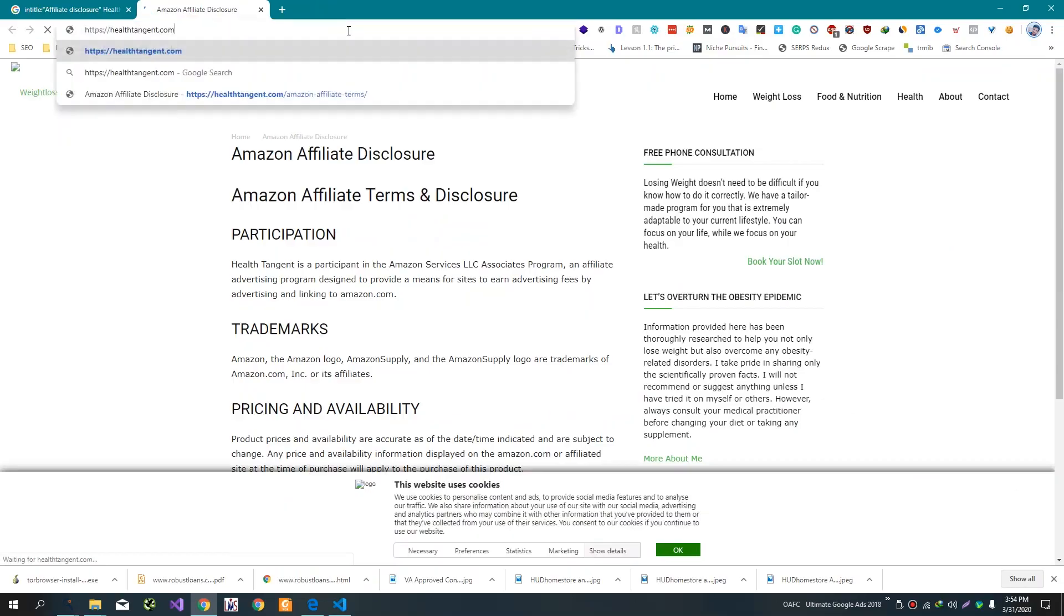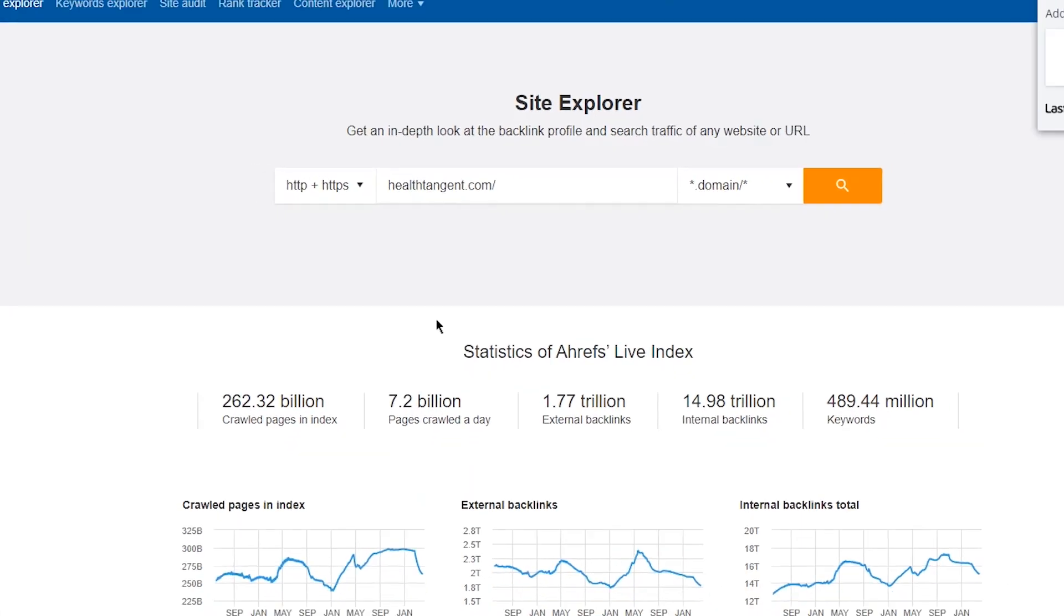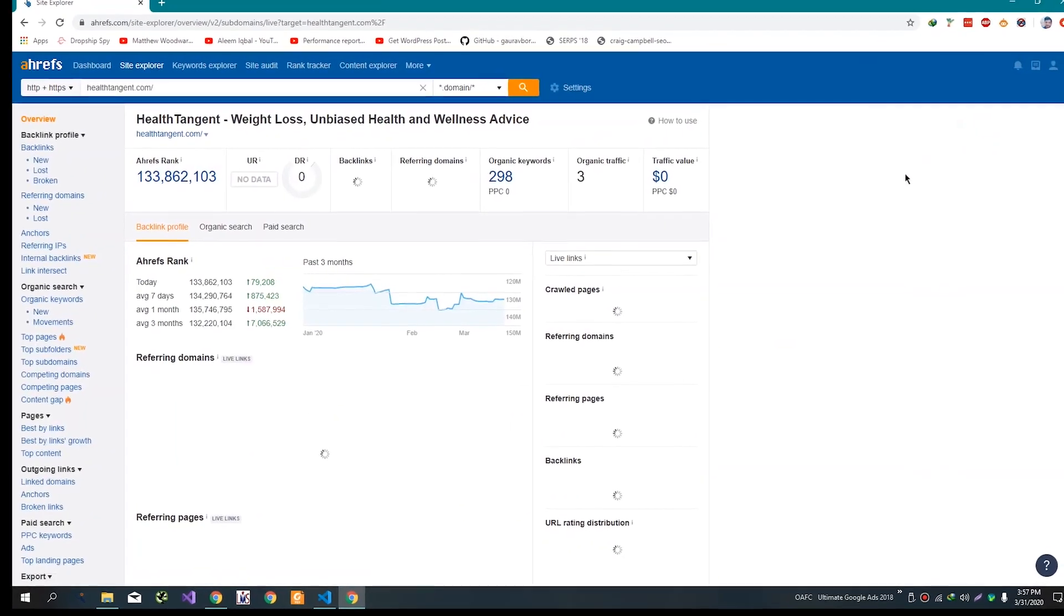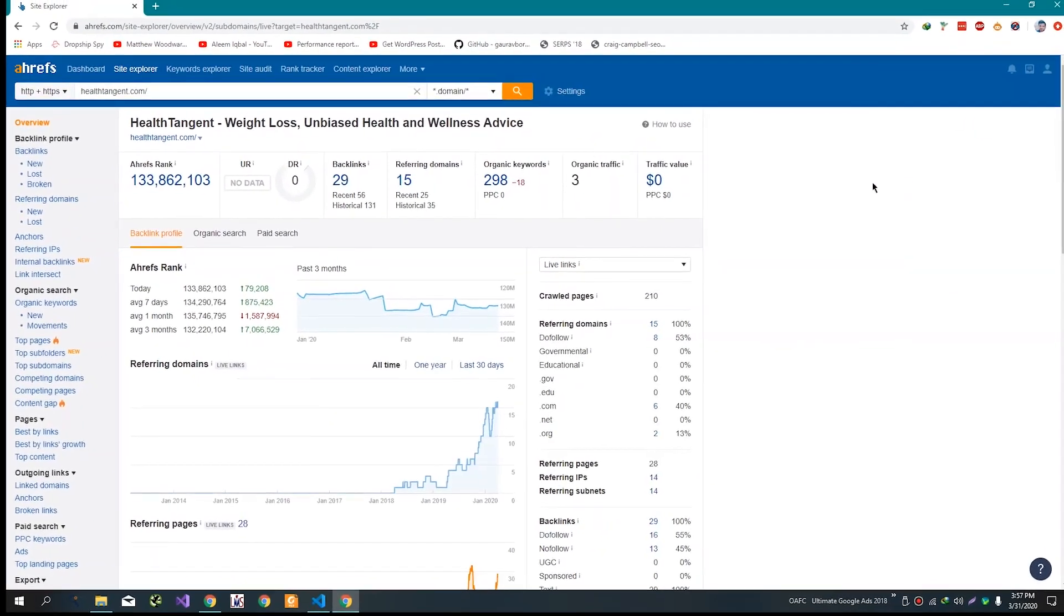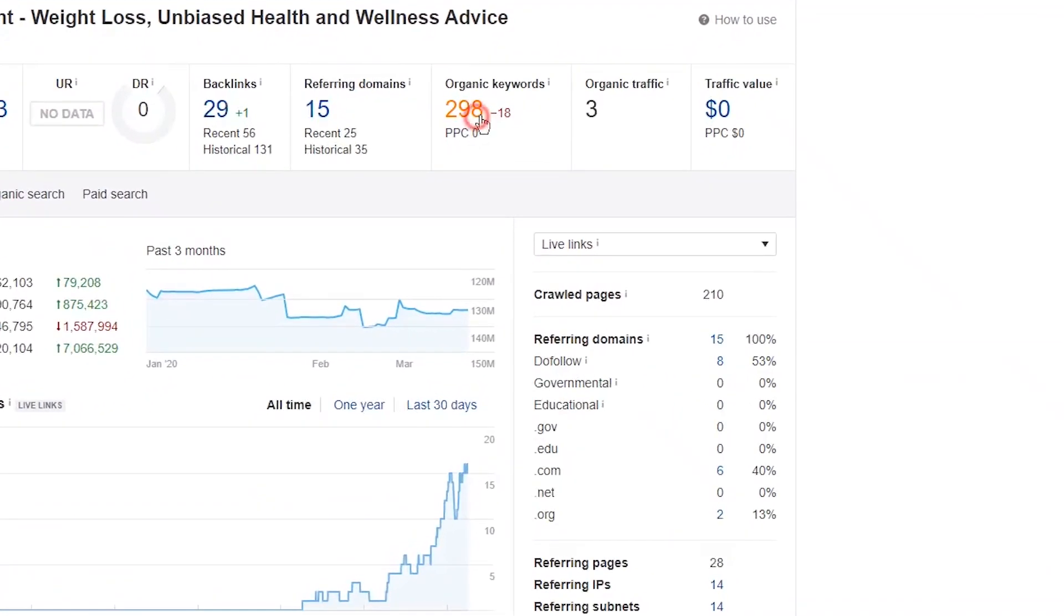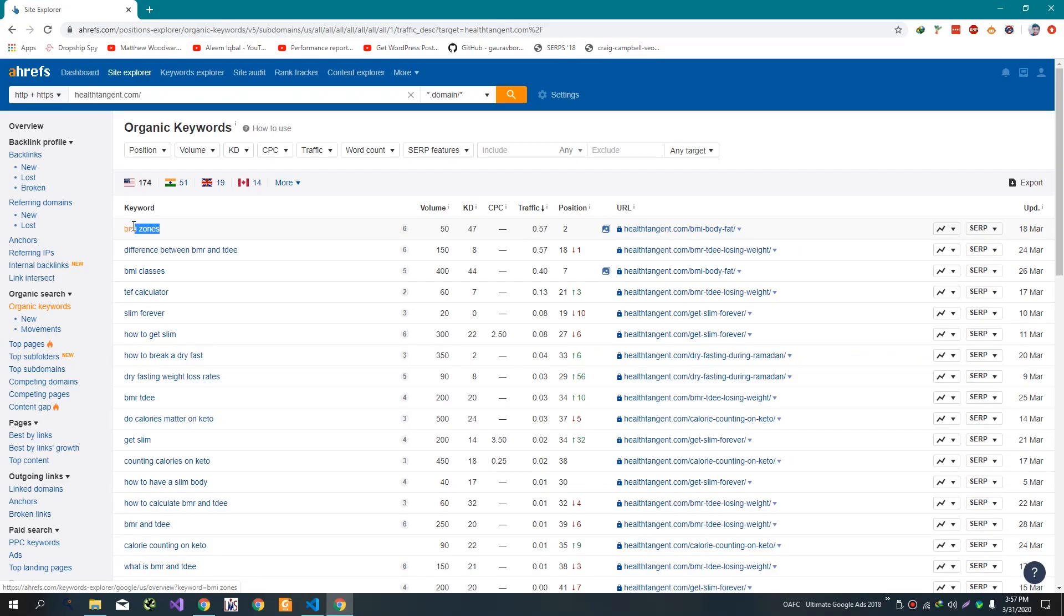Copy this link and go to Ahrefs keyword searcher and paste the link. Search it to see the keywords on which it ranks. We can see that this ranks on 298 keywords. It is ranking second on this keyword. We can see that this is not in very good ranking.